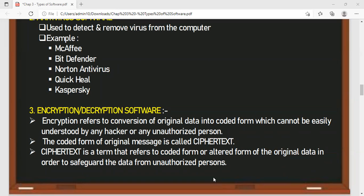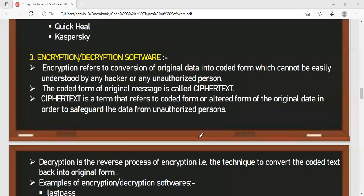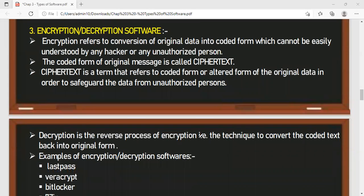When the same data has been transmitted to the destination at the receiver's end, we once again convert that encrypted data back into the original data. This technique is called decryption. So, encryption means conversion of original data to coded form called cipher text. Decryption means converting back the coded text into the original data — it is the reverse process.